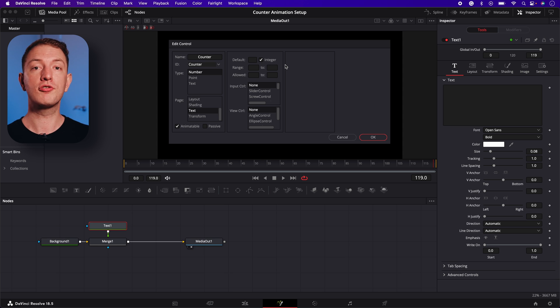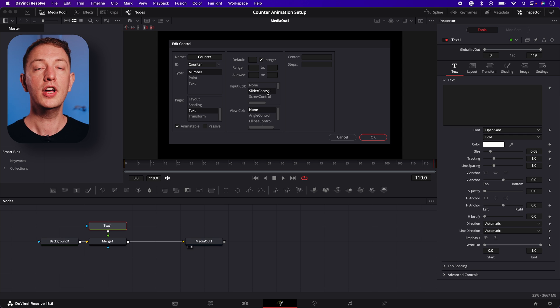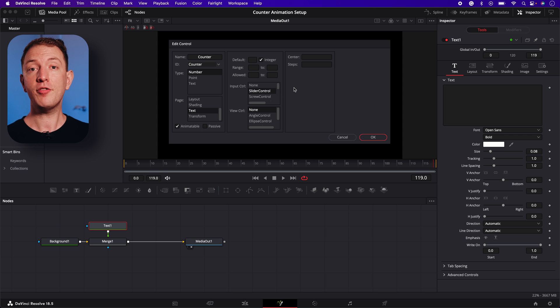For input control, select slider control, so our new control is a slider. Now this part is important.